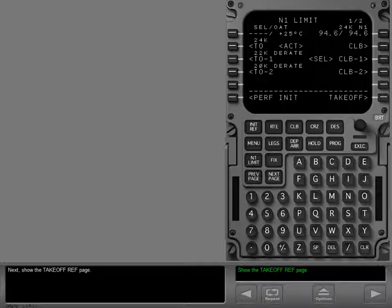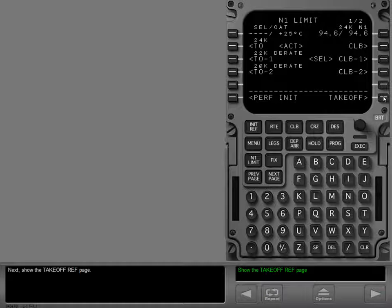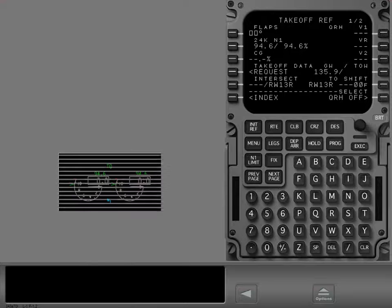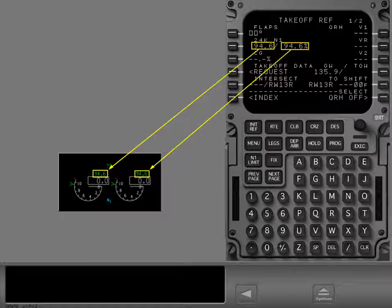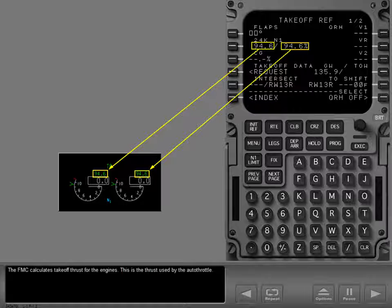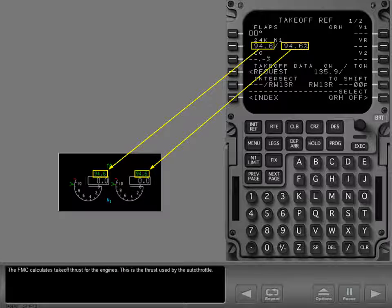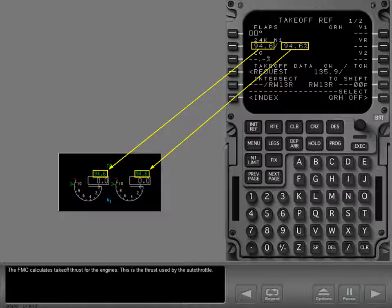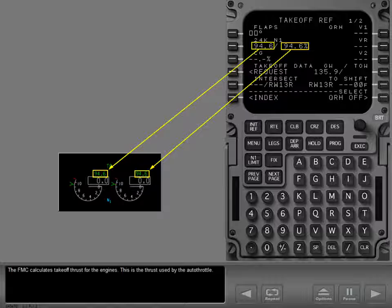Next, show the takeoff ref page. The FMC calculates takeoff thrust for the engines. This is the thrust used by the autothrottle.